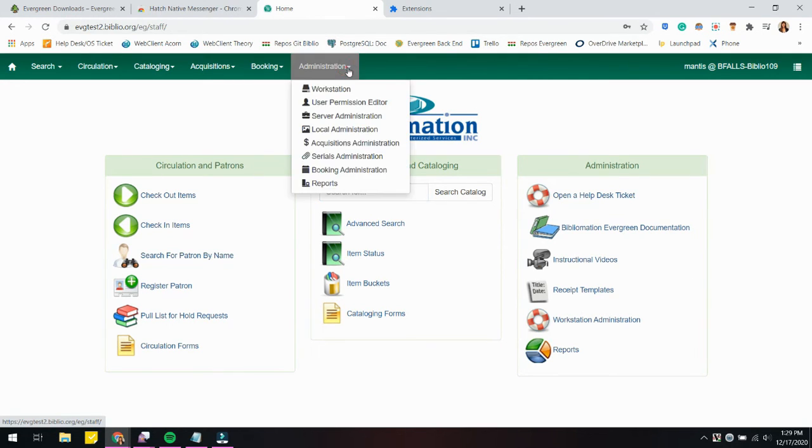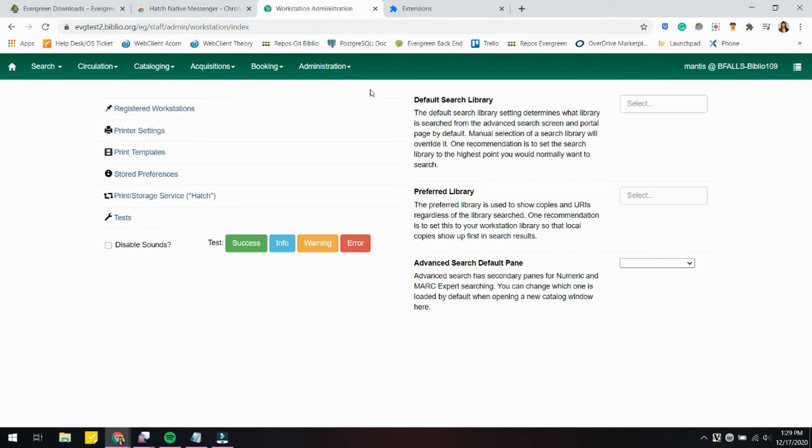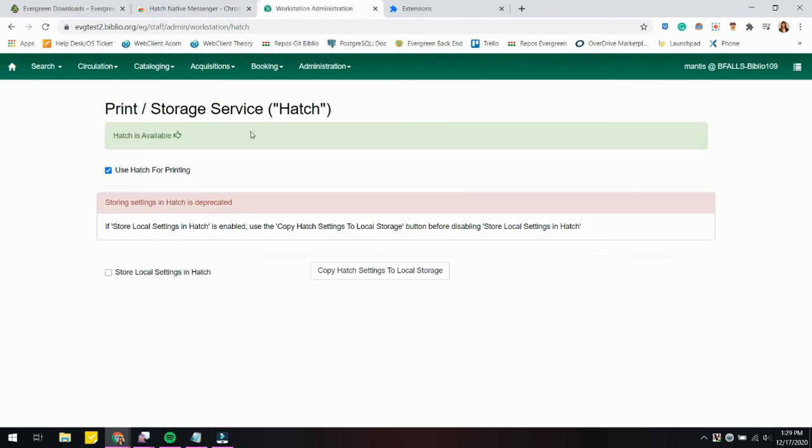I'm going to go to Administration, Workstation, and there's a Print Storage Service with Hatch option. When you click on this, there will be a Hatch is Available highlighted if it is properly installed.